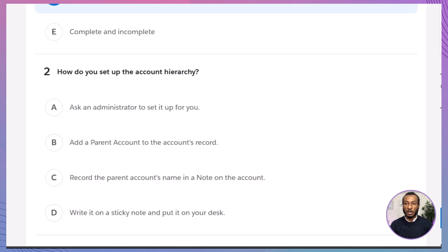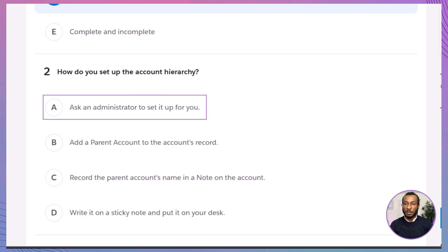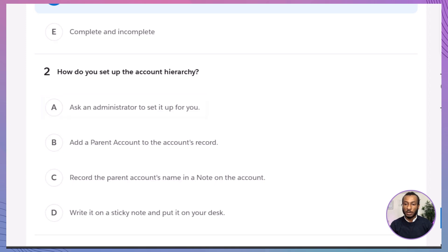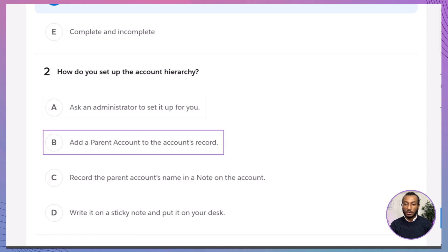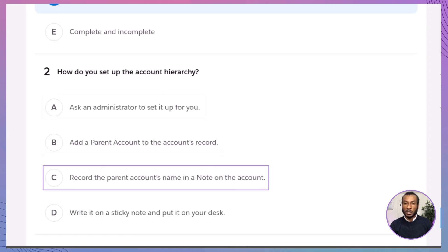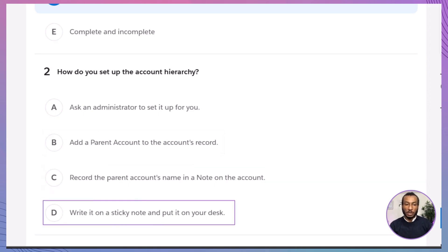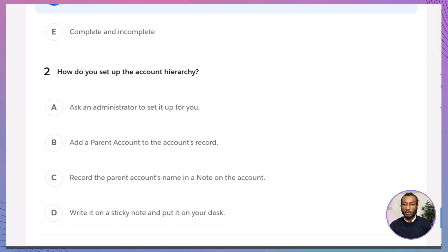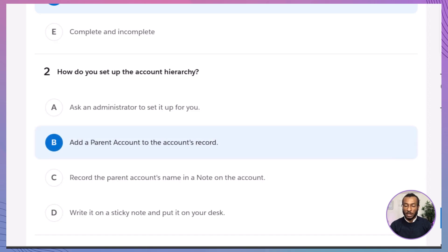Question 2: How do you set up the account hierarchy? A. Ask an administrator to set it up for you. B. Add a parent account to the account's record. C. Record the parent account's name in a note on the account. D. Write it on a sticky note and put it on your desk. The correct answer is B, add a parent account to the account's record. The most straightforward and system-supported method to establish account hierarchy is by directly adding a parent account within the account record itself.